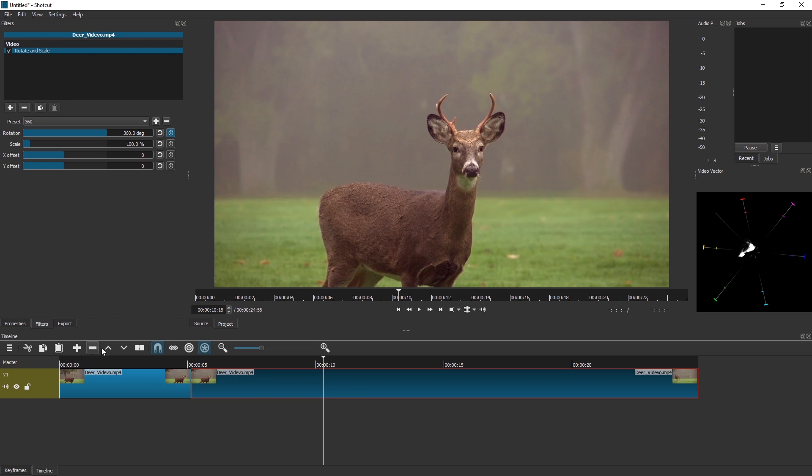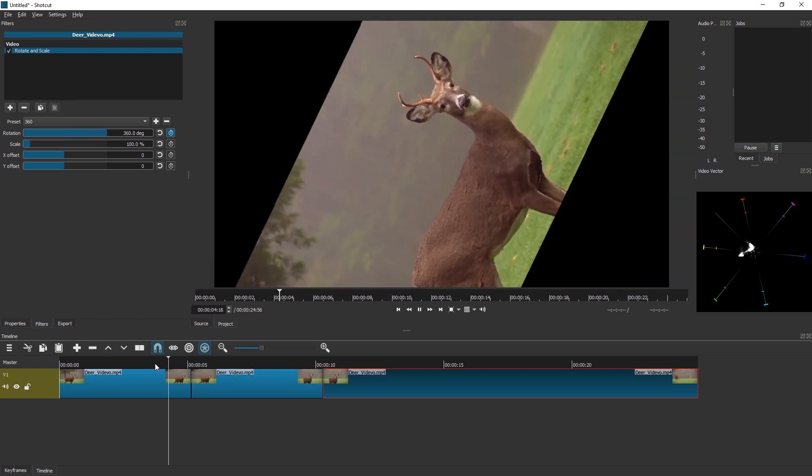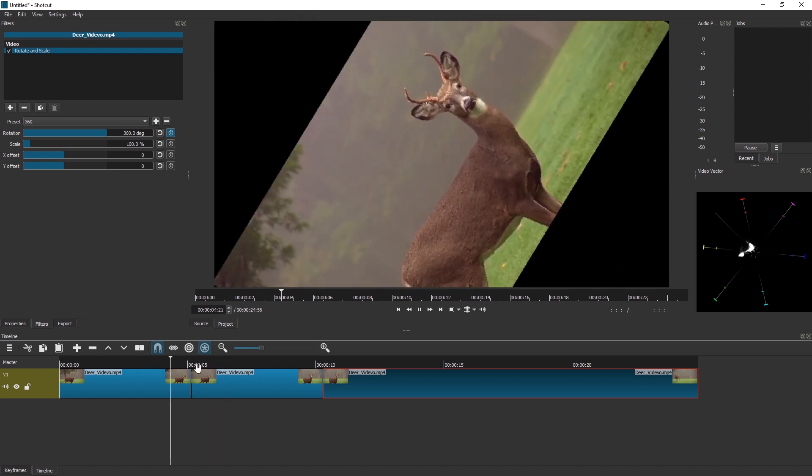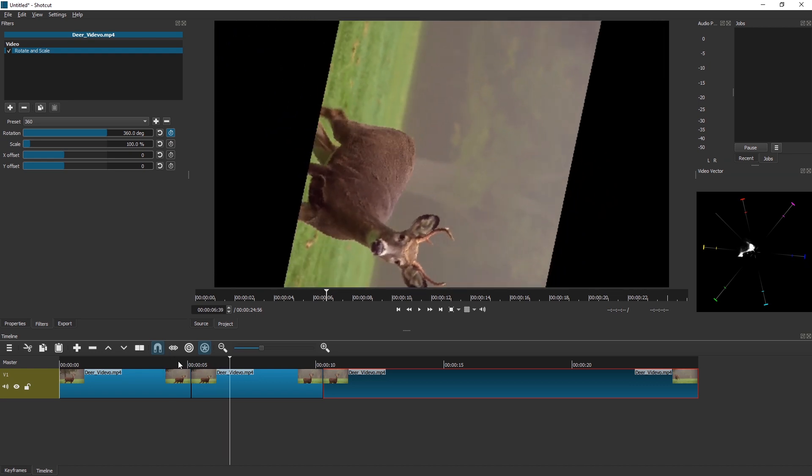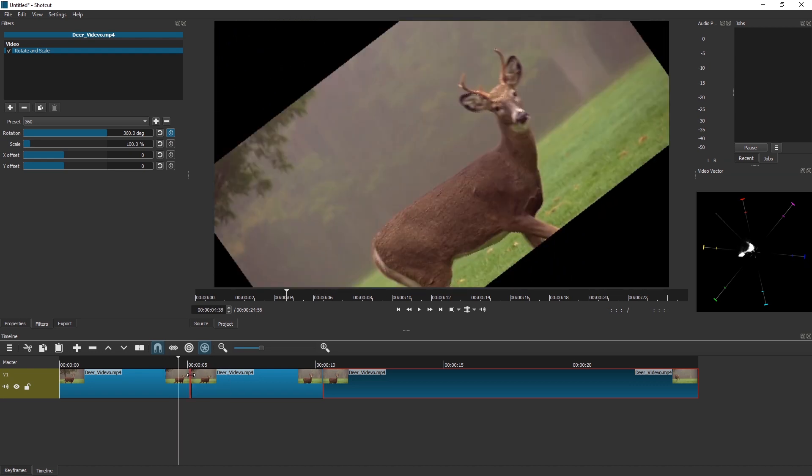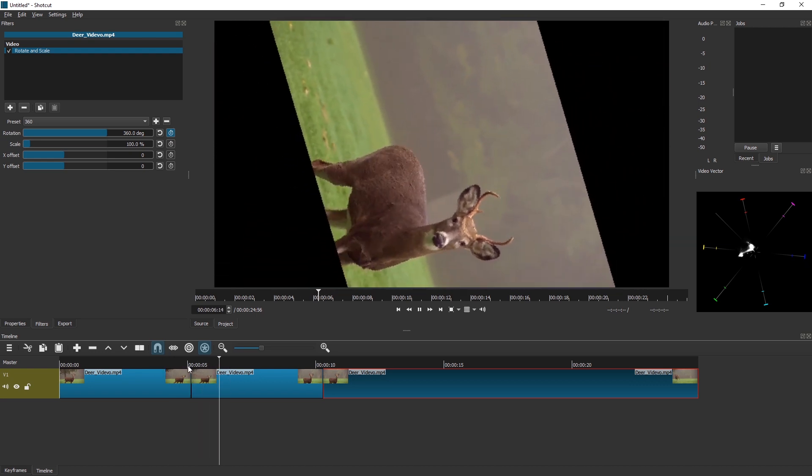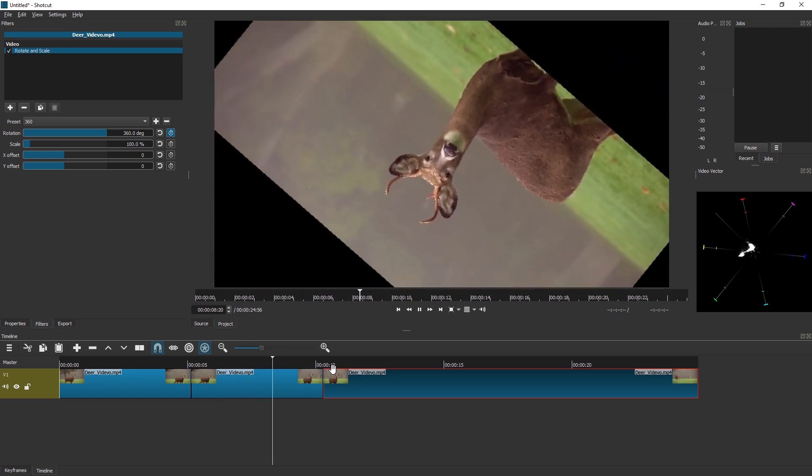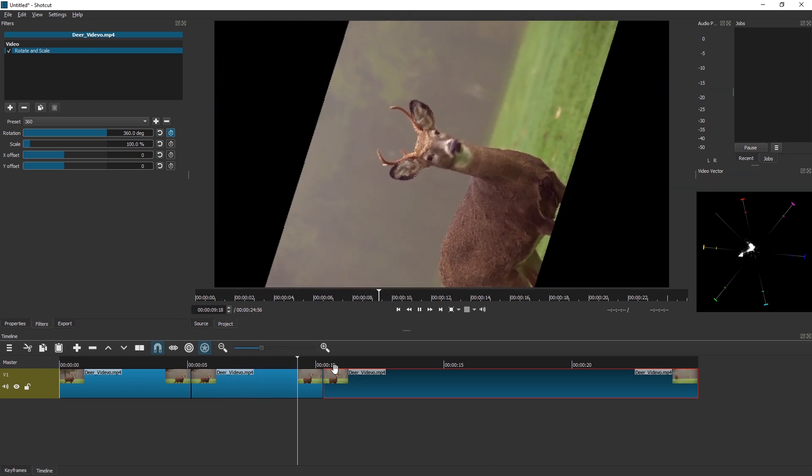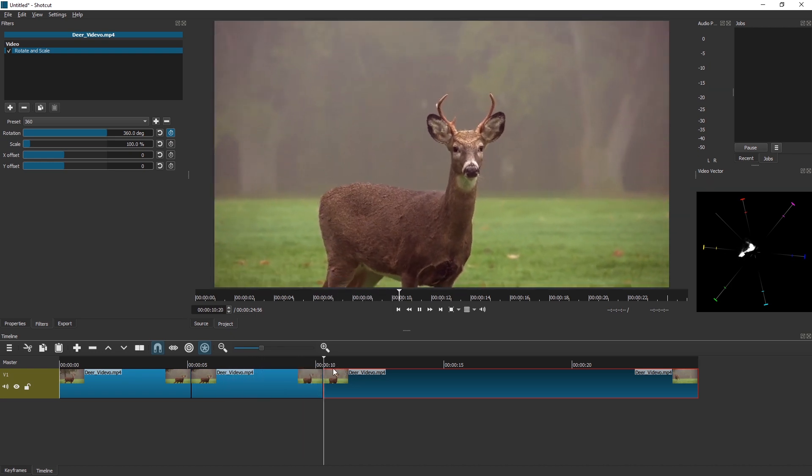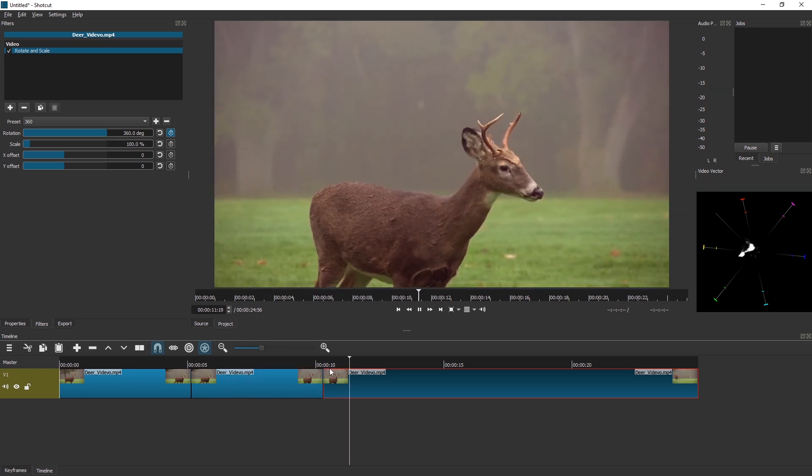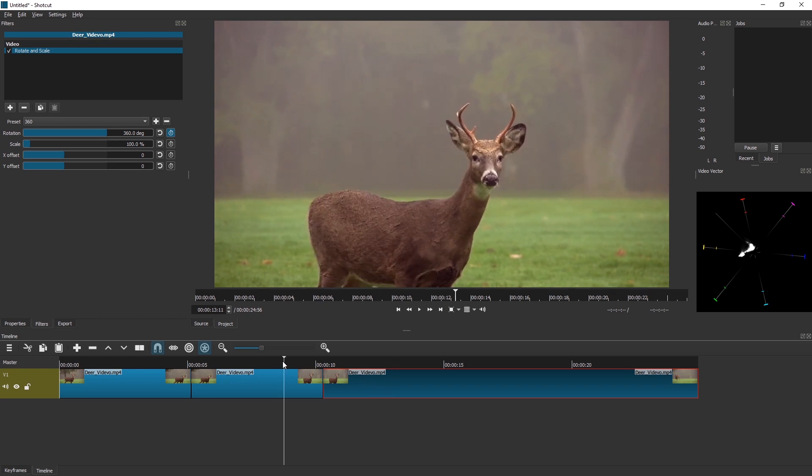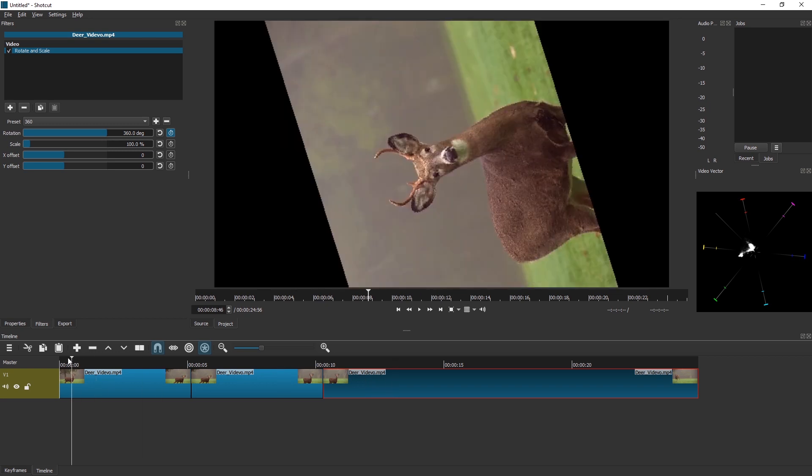This way we can have multiple rotations. There might actually be a one-frame delay here. In that case, we might want to split one keyframe before the 360 gets reached. Anyways, this is how you can rotate a video multiple times.